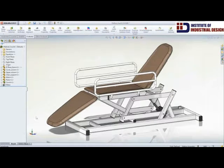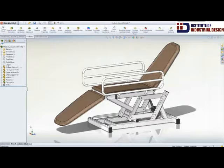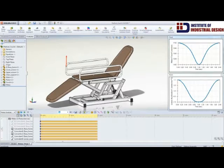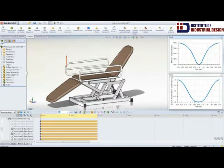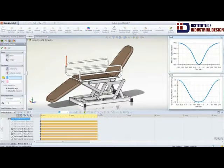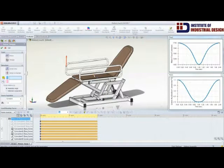When modifications are made to the design, they are automatically accounted for in the motion study, allowing you to quickly see if a change improved performance or made it worse.